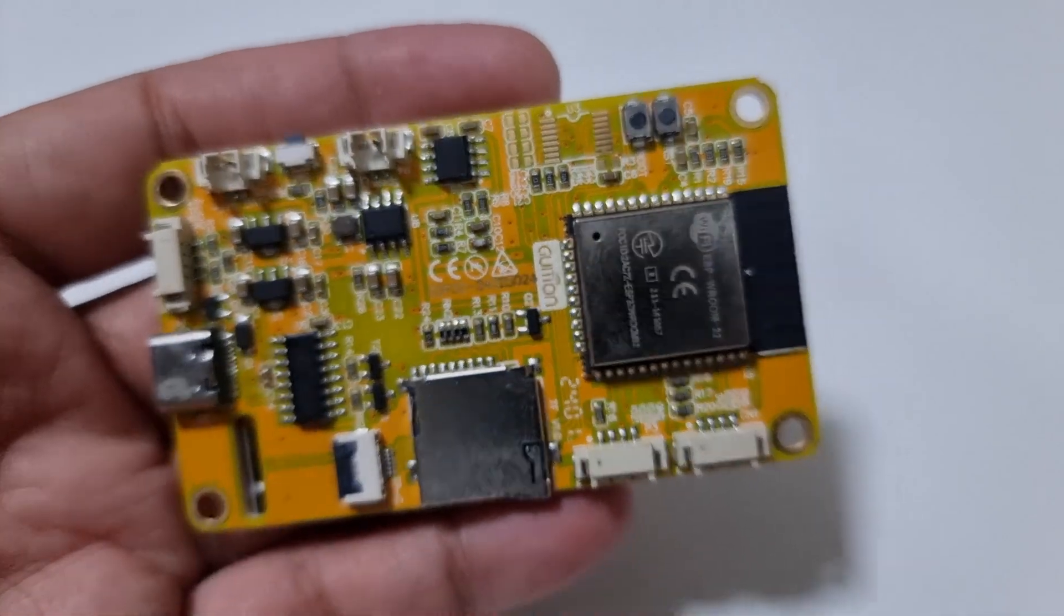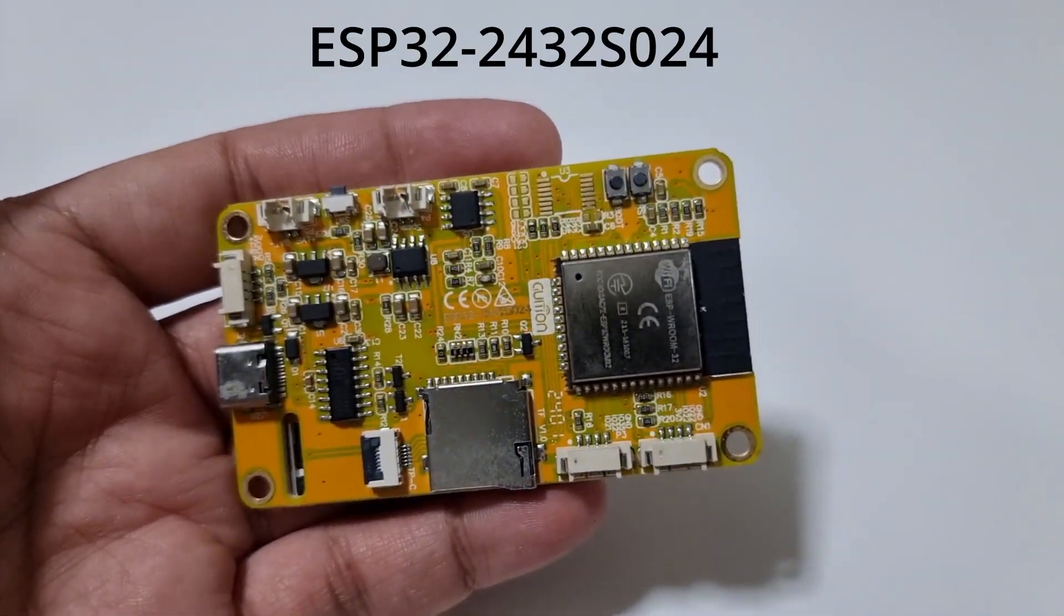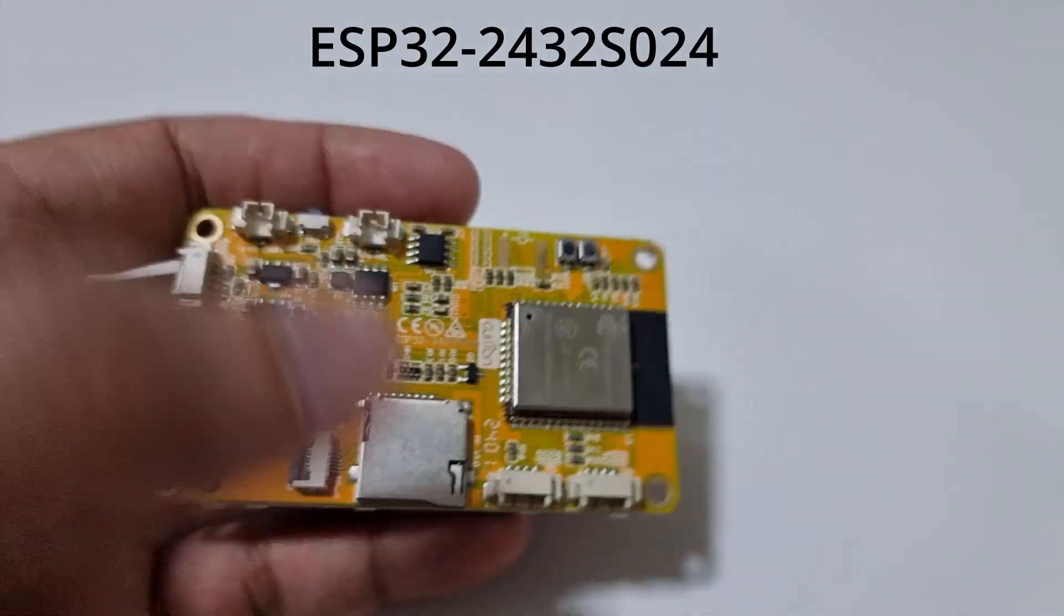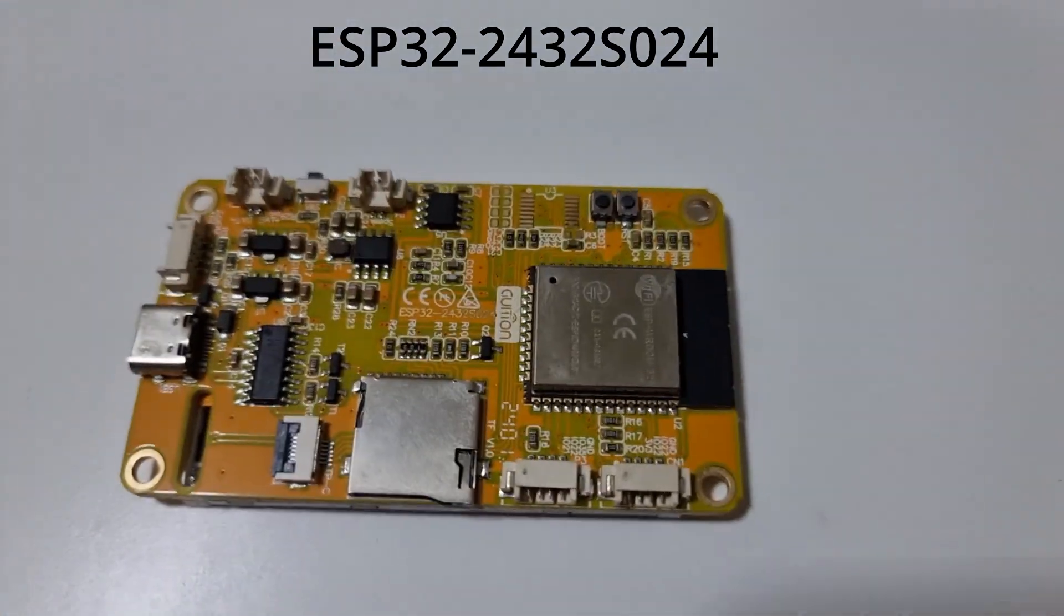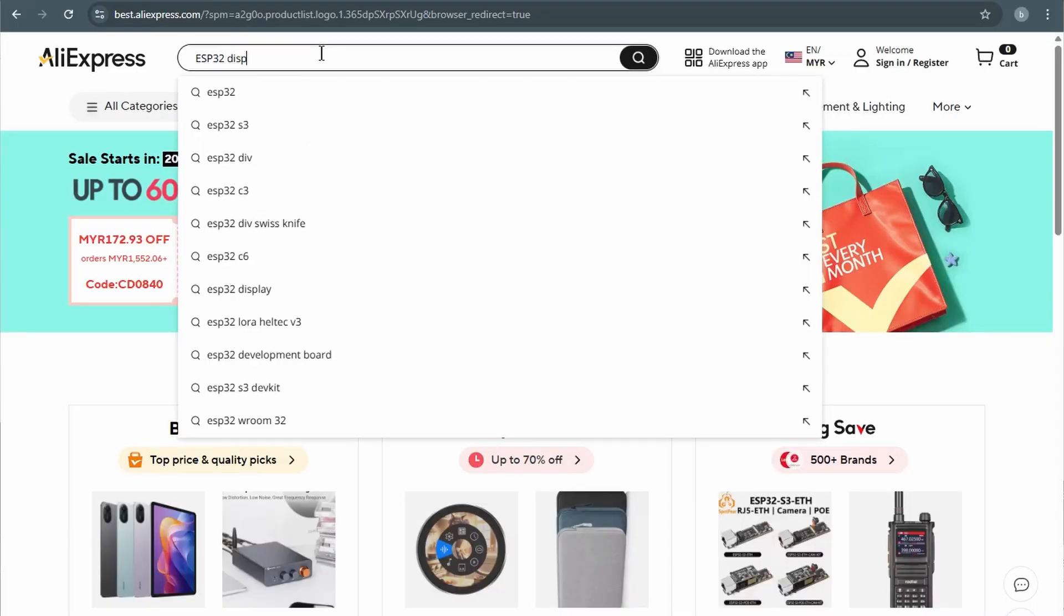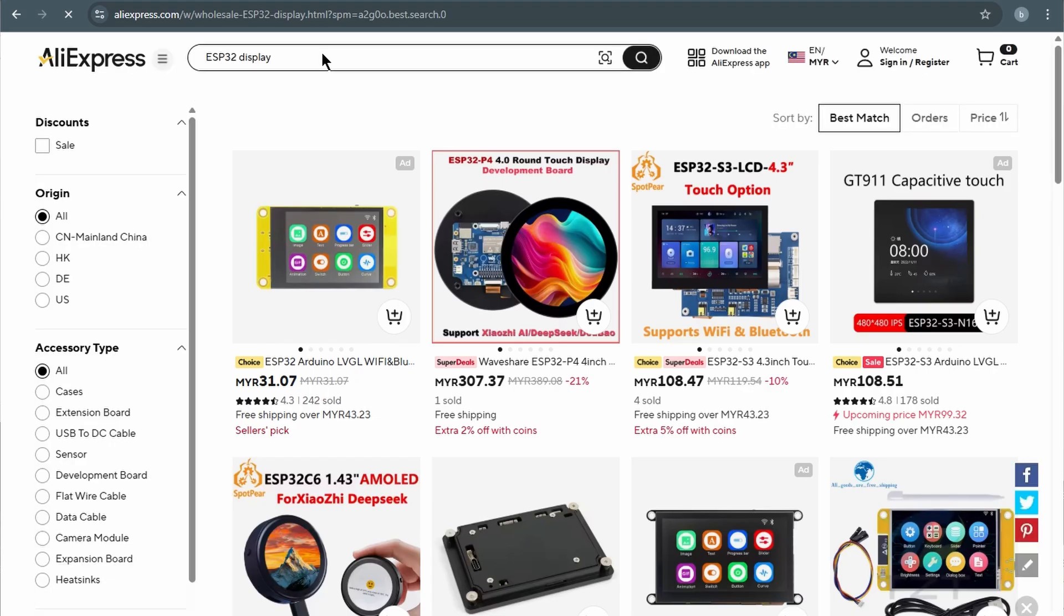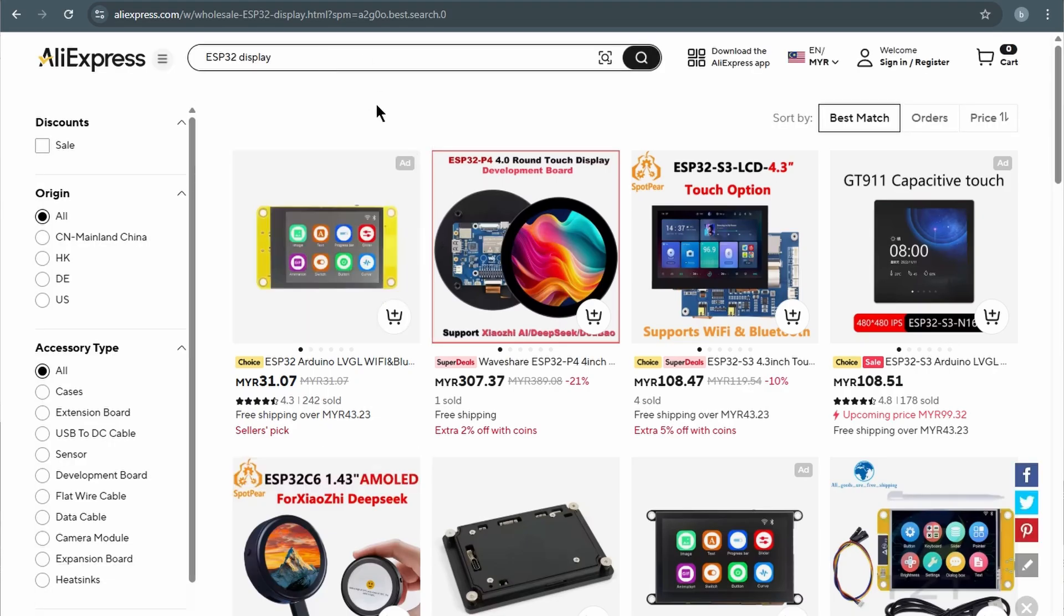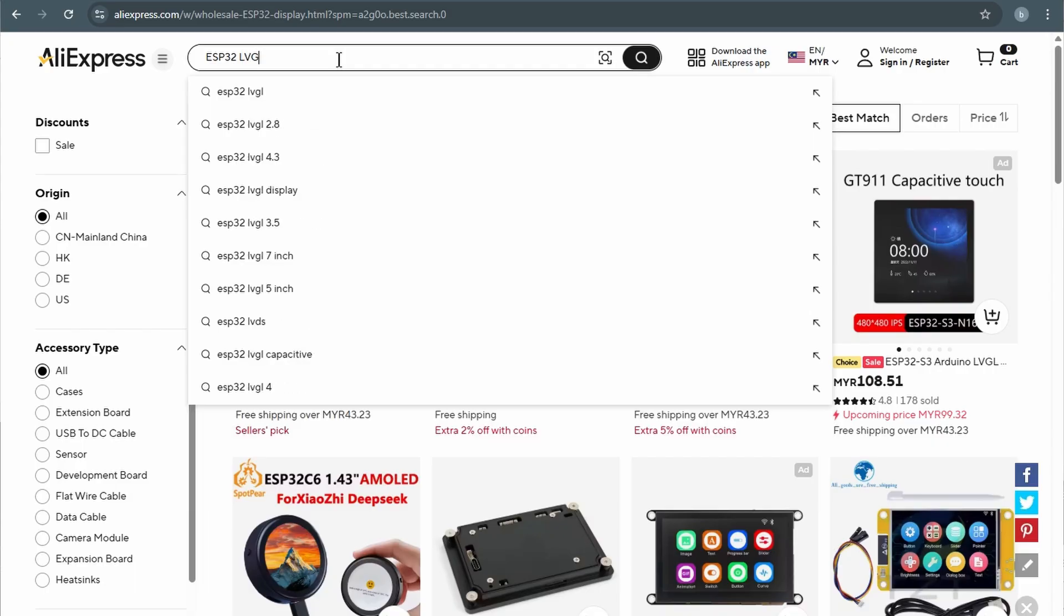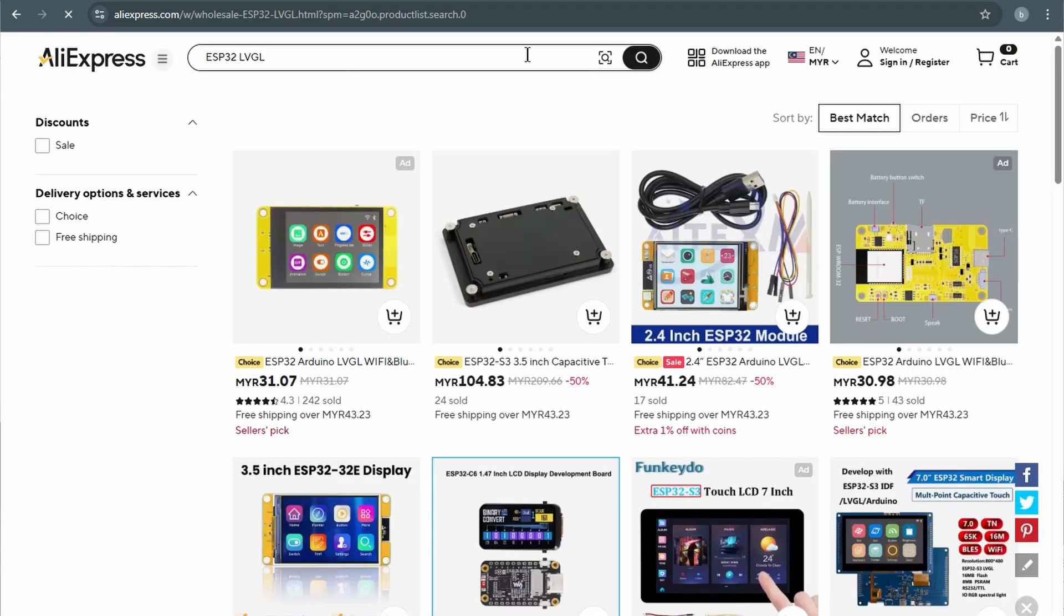The specific model I'm using is the ESP32-2432S024. Just a quick note, there are a few different versions of these CYD boards on AliExpress, usually with slight differences in screen size or resolution. So make sure to double check the specs before placing your order.